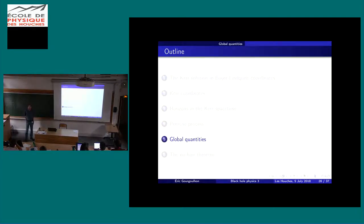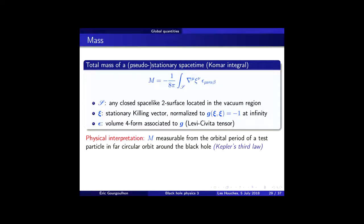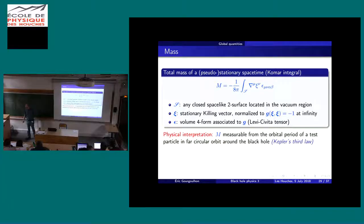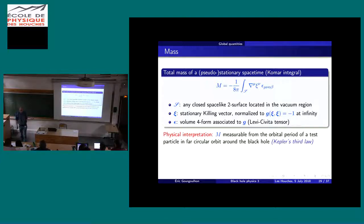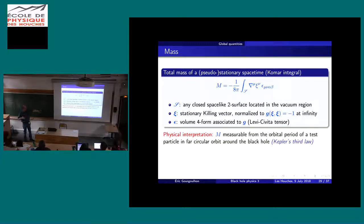Moving on to the Kerr black hole global quantities: the first physical quantity is the mass. We noticed two parameters in the Kerr solution: the parameter m we may think is a mass — and indeed it is. In general relativity, the mass is well-defined as soon as we have an asymptotically time-like killing vector, via the so-called Komar integral, expressed in terms of the covariant derivative of xi and the spacetime volume form.